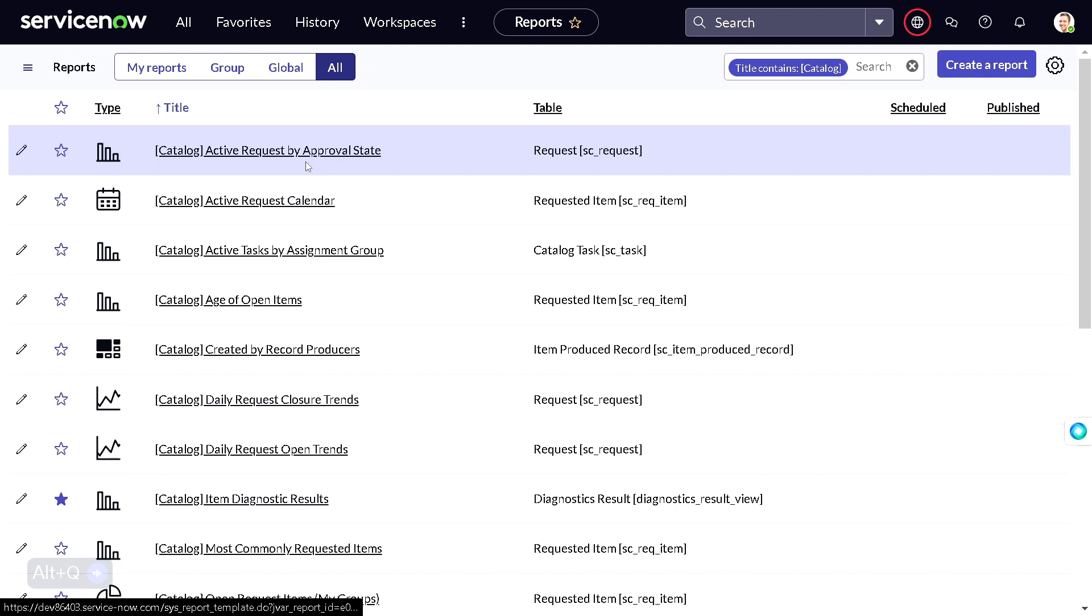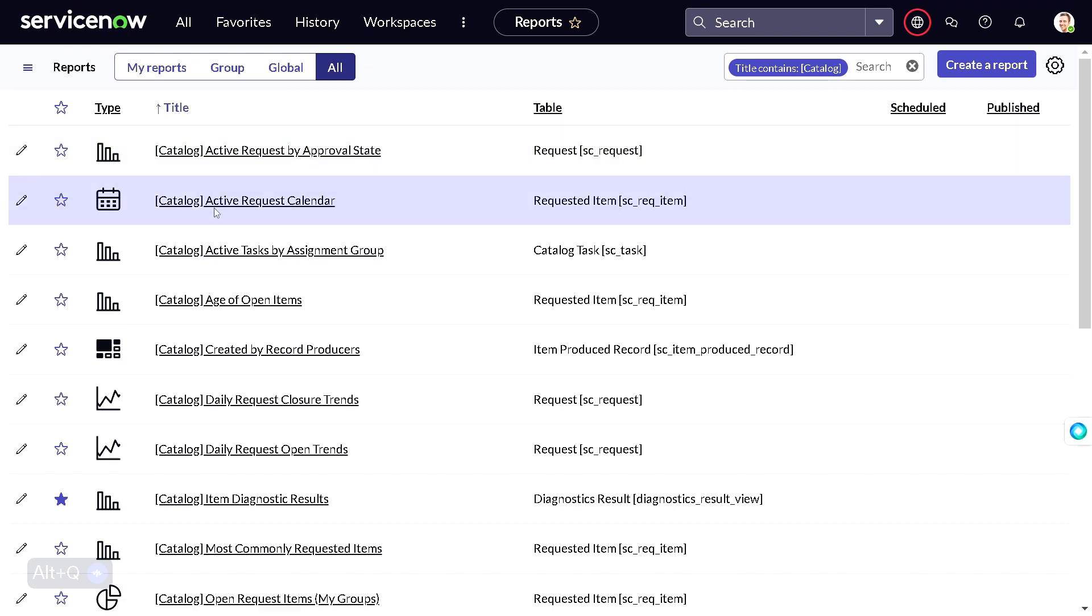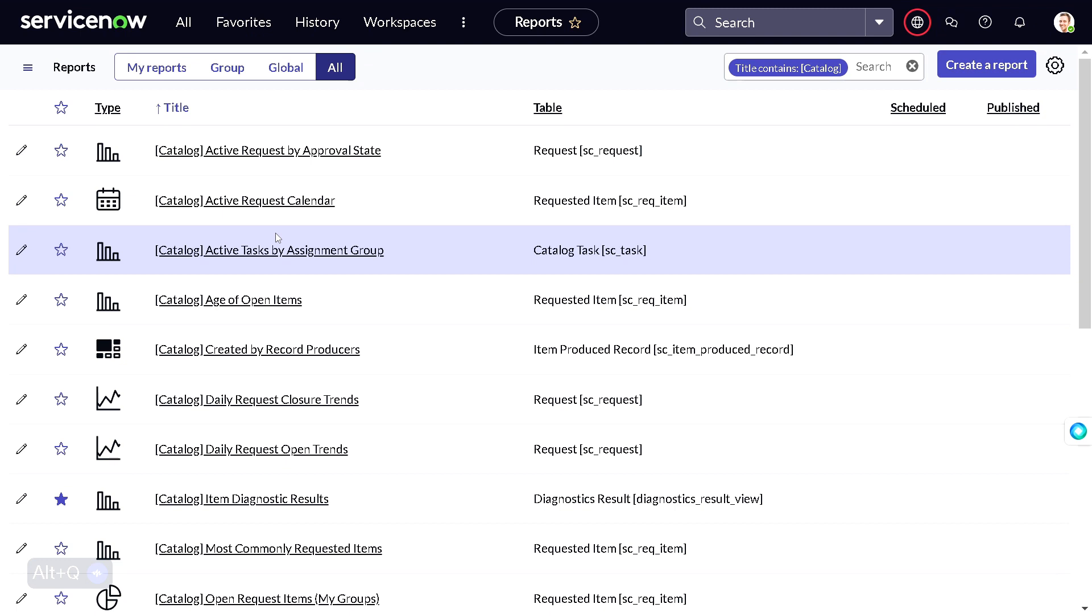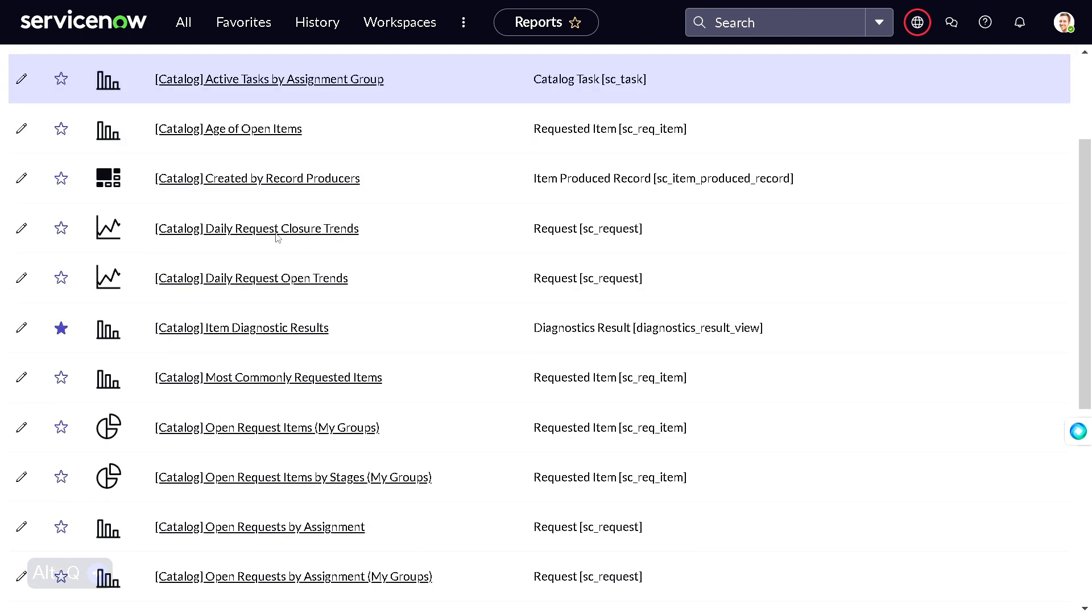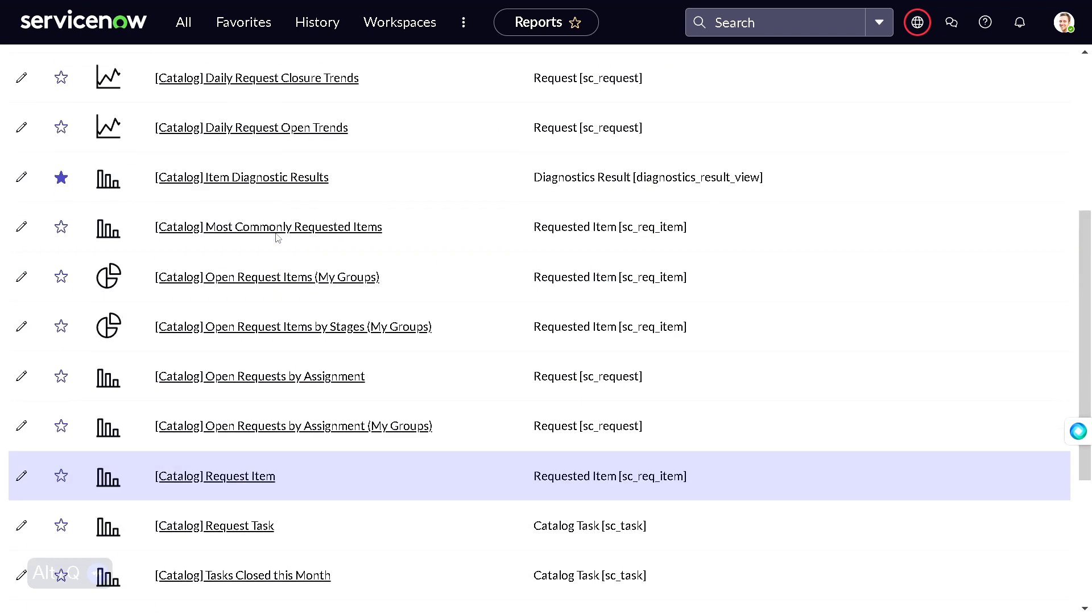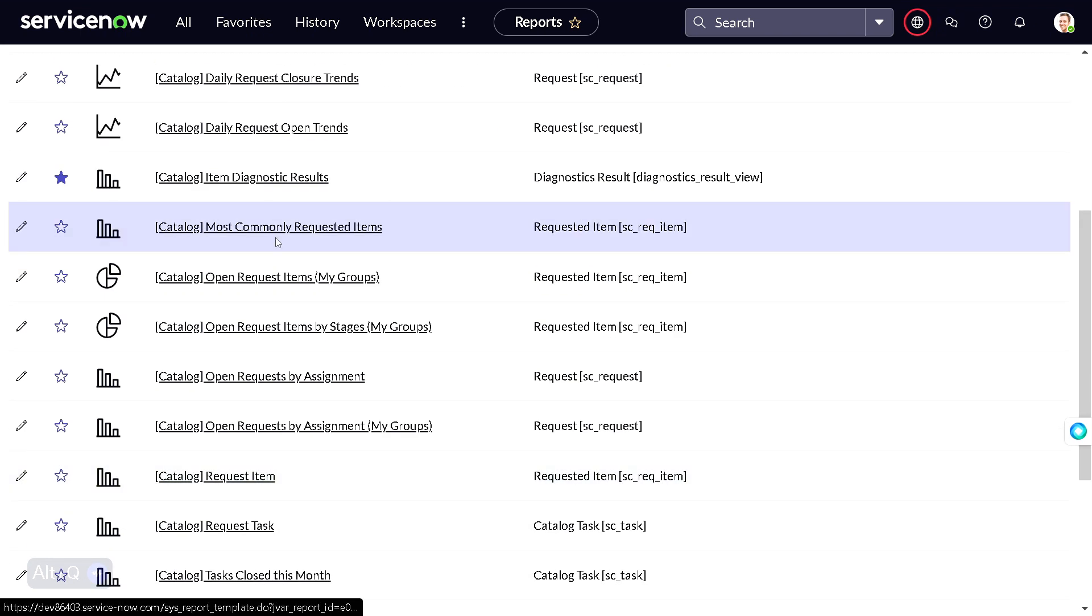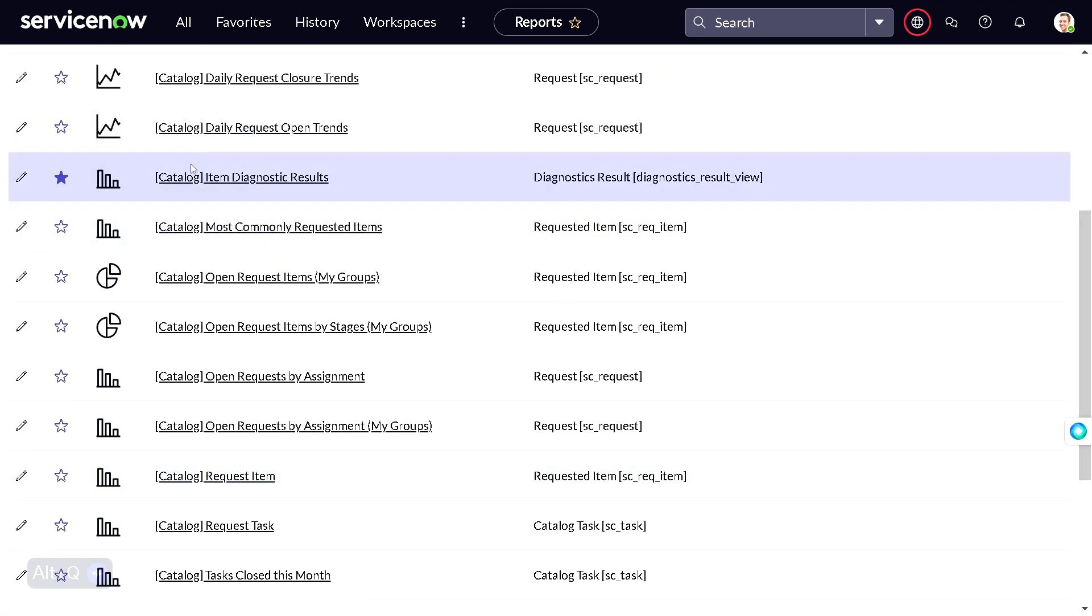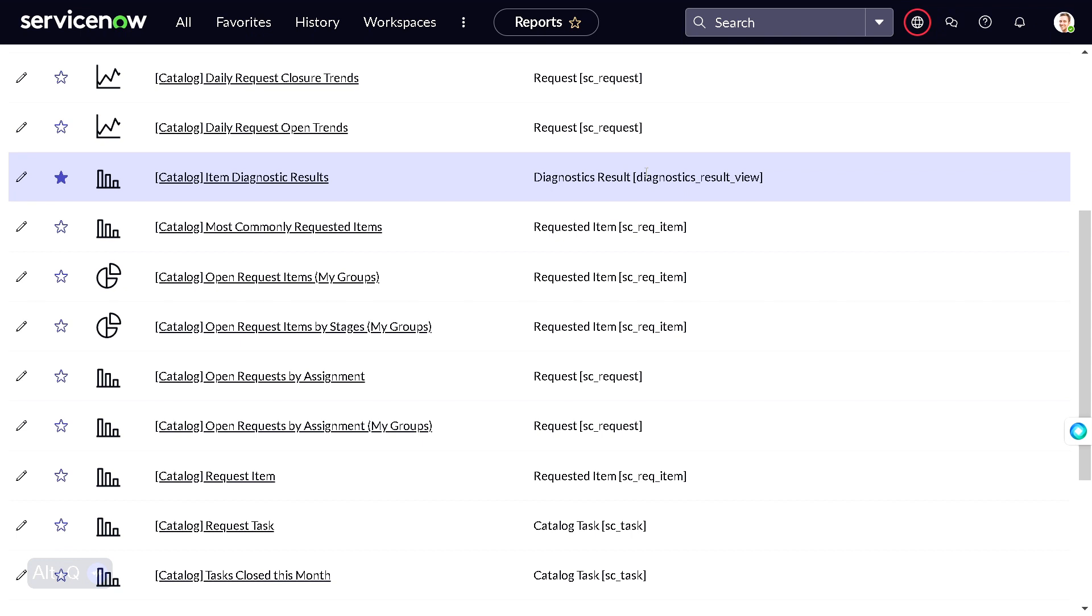As you can see, there are Active Users, Requests by Approval State, Active Request Calendar, and so on. These all reports are pretty useful for us, but today we'll be focusing on Item Diagnostic Results. As you can see, it's on the Diagnostic Result view, so there is a table for that.